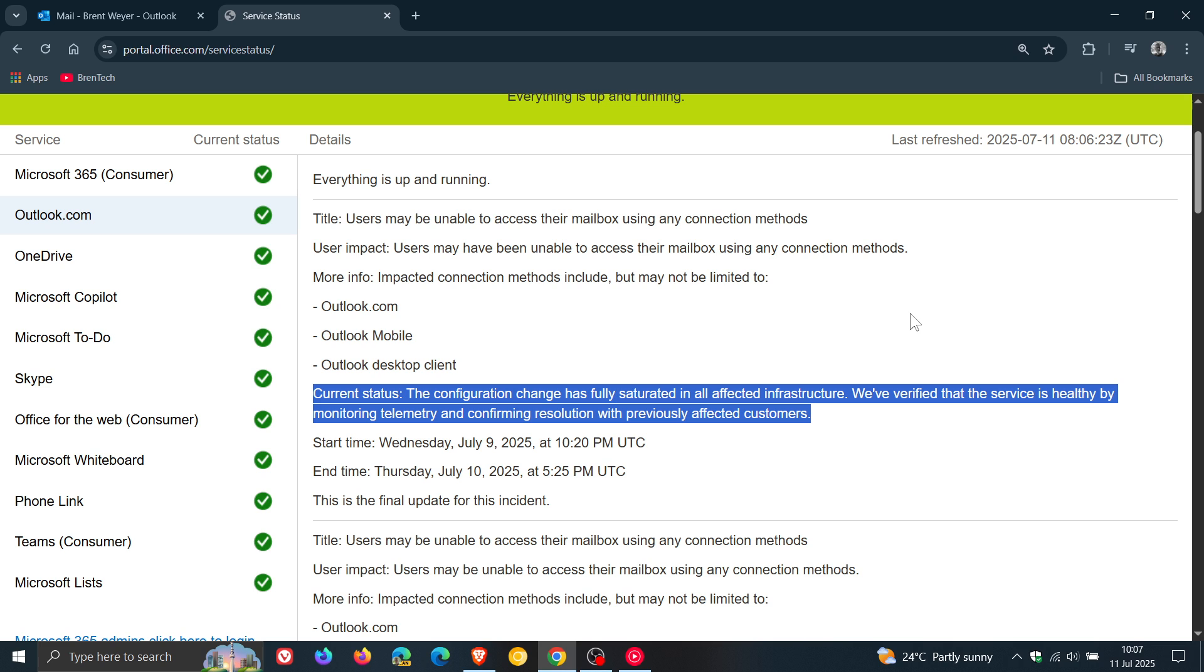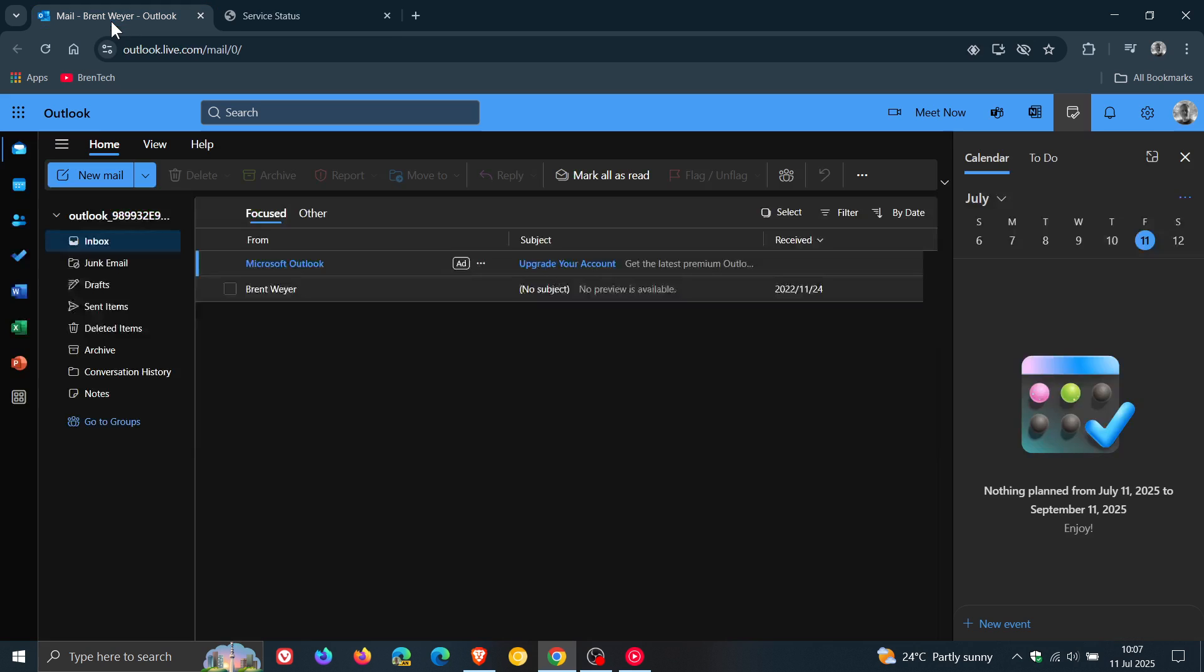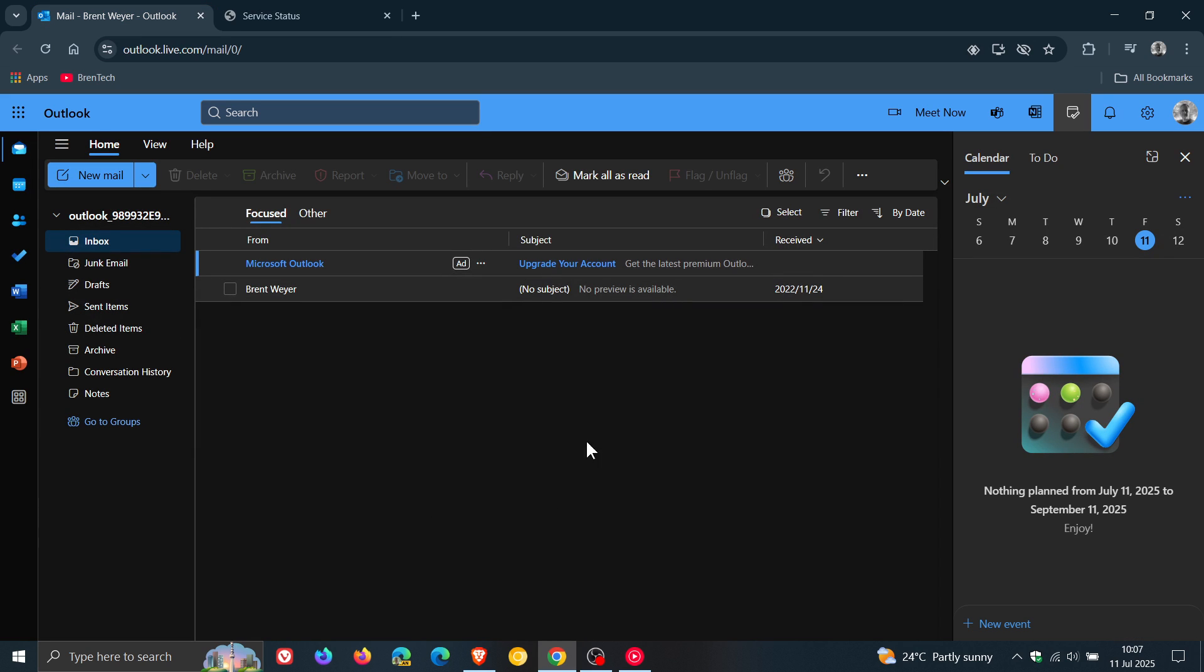If you were experiencing that outage, according to Microsoft, everything should be up and running. Thanks for watching, and I'll see you in the next one.